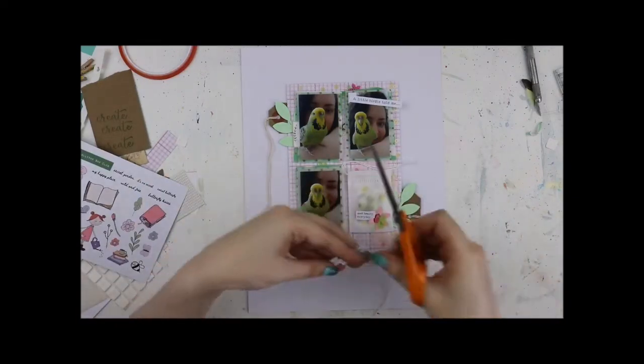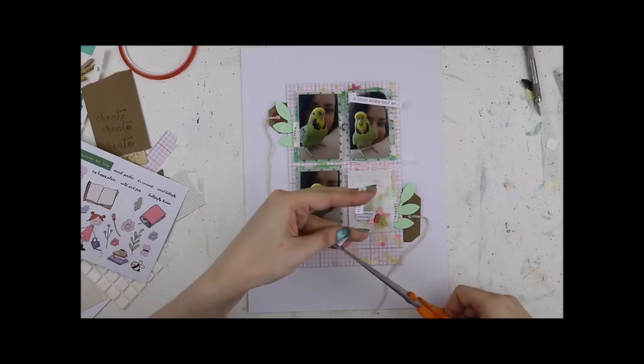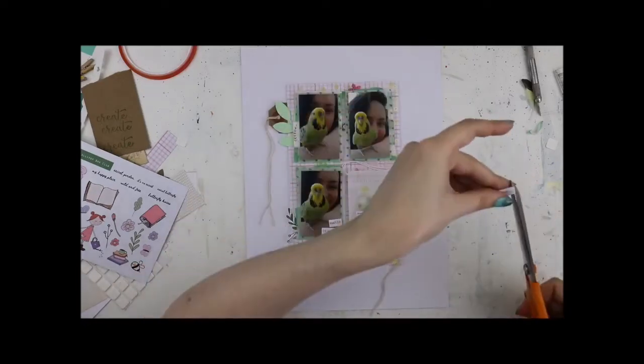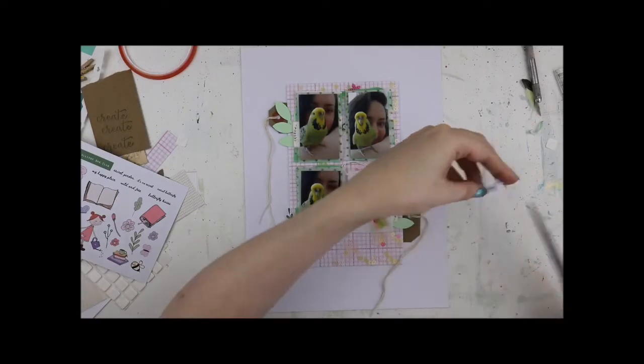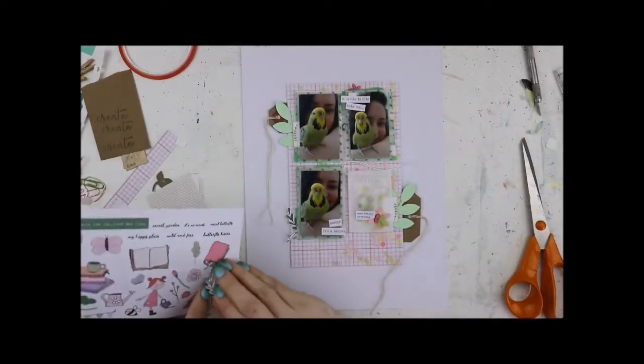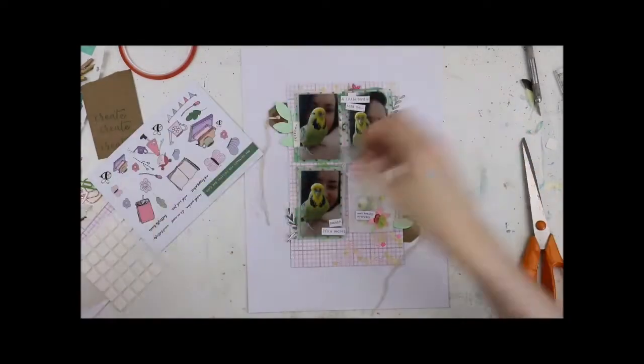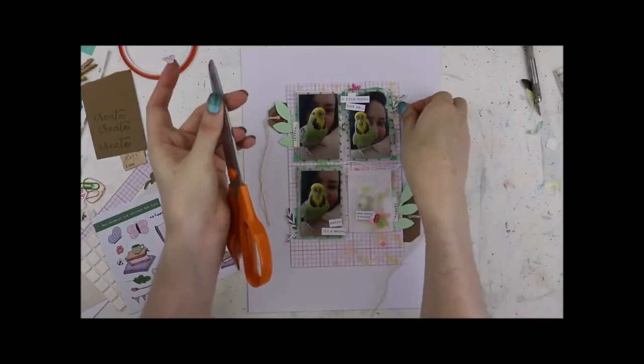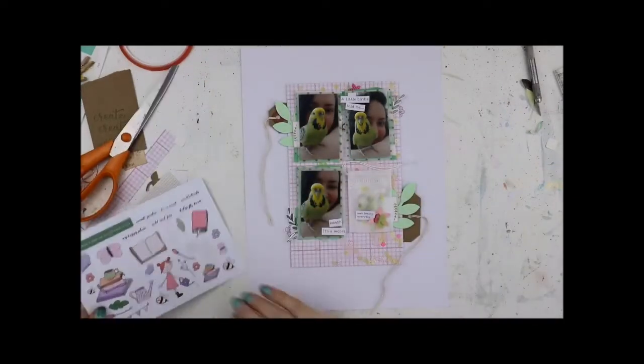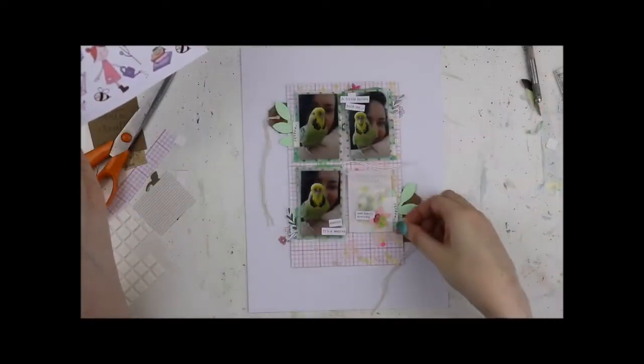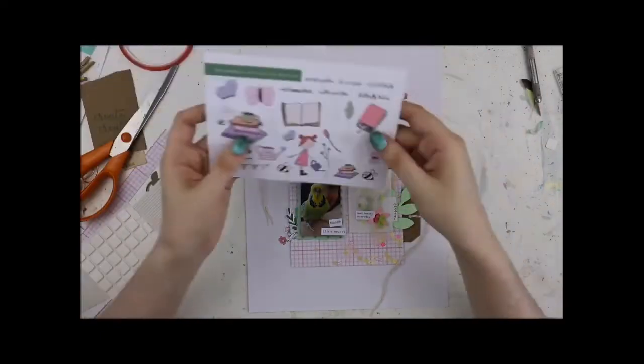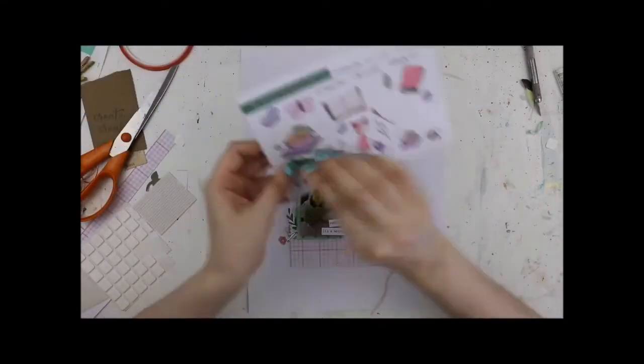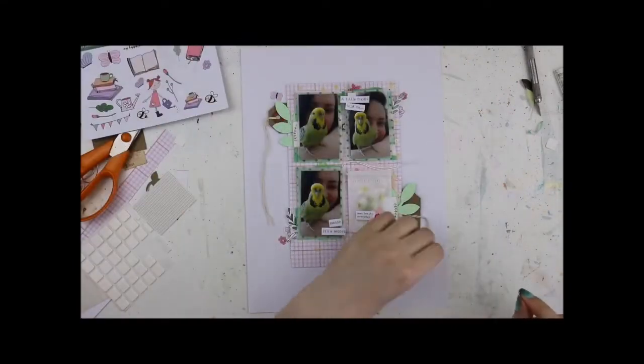So a bit of craft in either corner just felt like it balanced the layout a bit better. I'm going to use two of the little word snippets. One says a little birdie told me. The other one says shh, it's a secret, which I felt worked really well with the photos. I'm now attacking the Mrs. Brimble sticker sheet. Adding some flowers, some leaves. Going to add a butterfly and a little bee as well. A little tiny bee. Gorgeous.